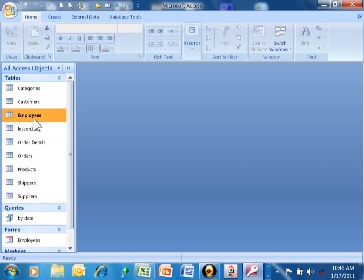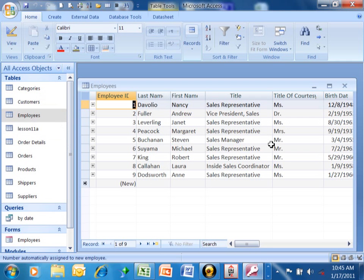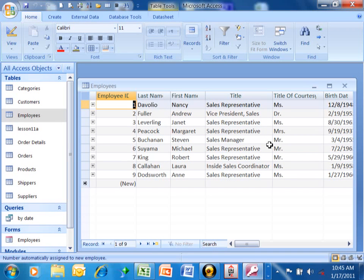So let me go into this employees table. Here you have a list of employees, and let's say that you want to make sure that each new employee is at least 18 years of age.